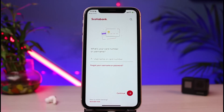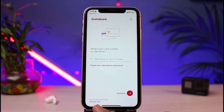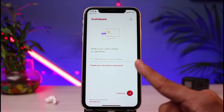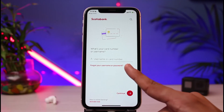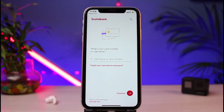It may also ask you to enter your password in order to log into your Scotia online banking. If you're new and want to activate your online banking, you can tap the 'Activate Now' button. If you've forgotten your credentials, tap on the 'Forgot your username or password' button to reset your Scotia online banking details.